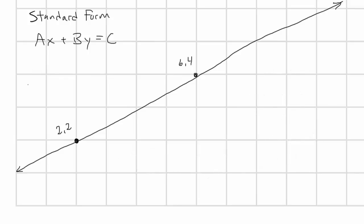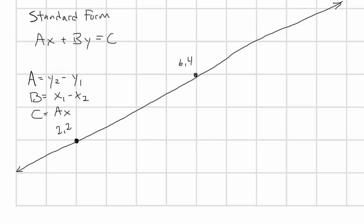Now another way to generate this form without going through the slope-intercept form is as follows. A can be calculated by subtracting y1 from y2. And b is x1 minus x2. These correspond to the numerator and denominator of the slope-ratio we just looked at. But notice that x is reversed, making it negative. This corresponds to the fact that we had to move the mx term to the opposite side of the equation, making it negative. So, with our points, this gives us a equals 4 minus 2, or 2, and b equals 2 minus 6, or minus 4.